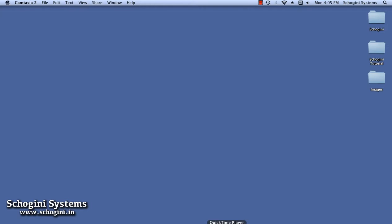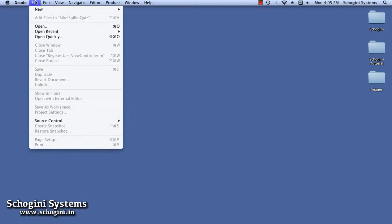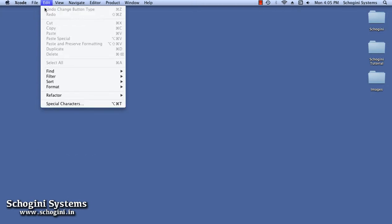We can see the project file corresponding to each chapter of the video inside the project chapter folder along with this tutorial. The resources for this project will be available in the Resources folder of this tutorial. Let's begin by starting Xcode using the Xcode icon in the Dock. We can also open Xcode from the Applications folder or after searching for it in the Spotlight.